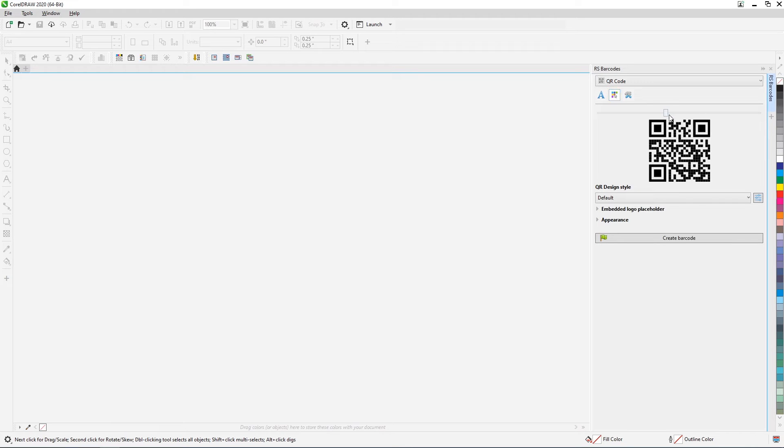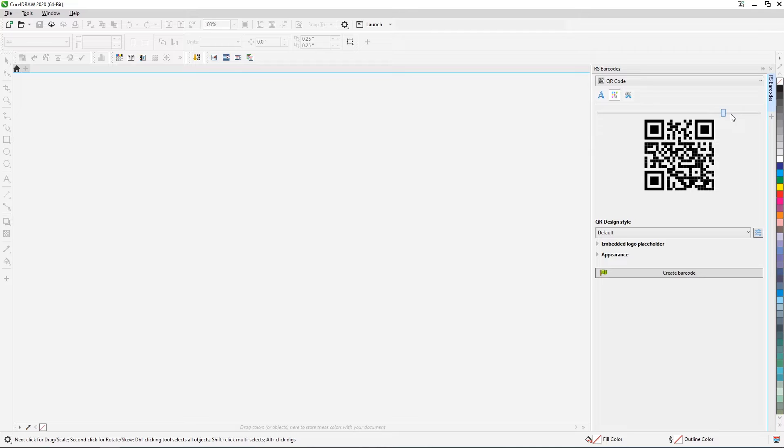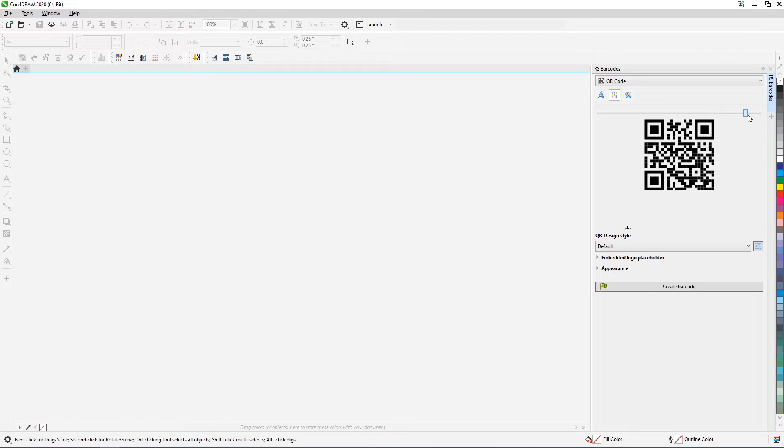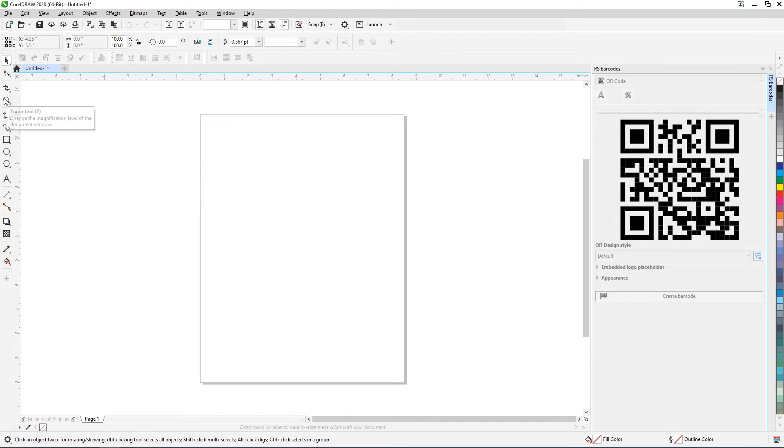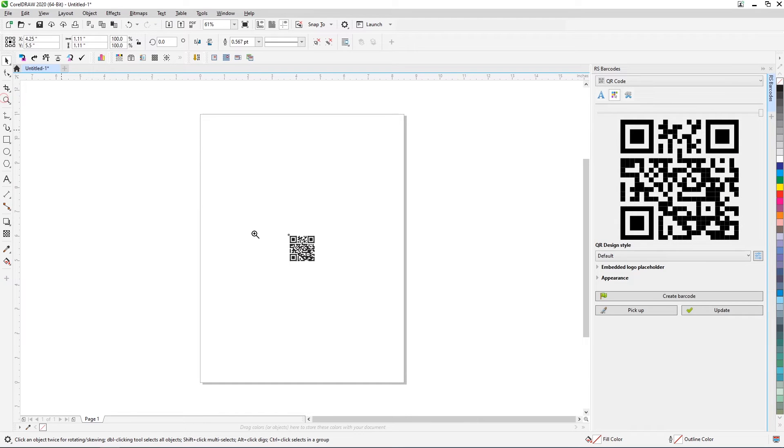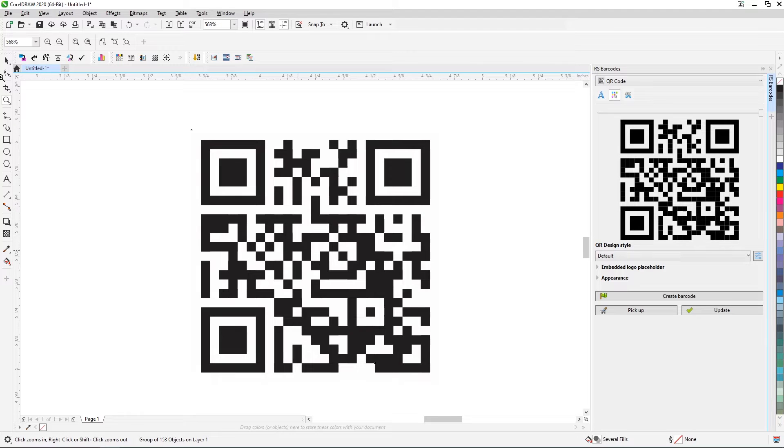For QR codes, the plugin also offers extensive options for customizing the appearance. In the design panel, you can customize the characteristics of various code elements and immediately see the result in the preview window.